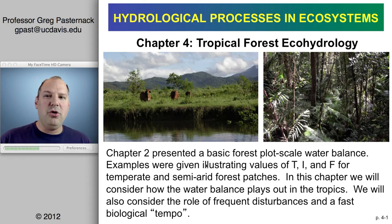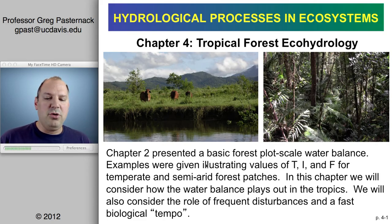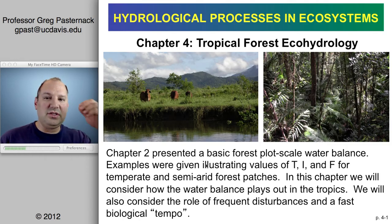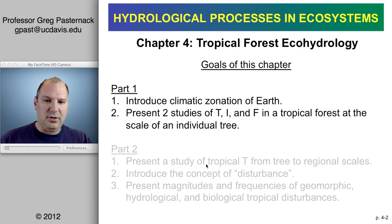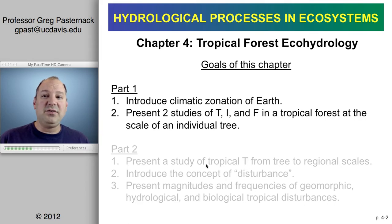I want to move from the examples I gave in temperate and semi-arid forests — for example, Spain and Scotland — to the tropical context, because things play out somewhat differently when we look at those same variables, and I also want to look across some different spatial scales. This topic is divided into two video podcasts. The first will introduce the climate zonation of the Earth and what that means for eco-hydrology specifically in the tropics.